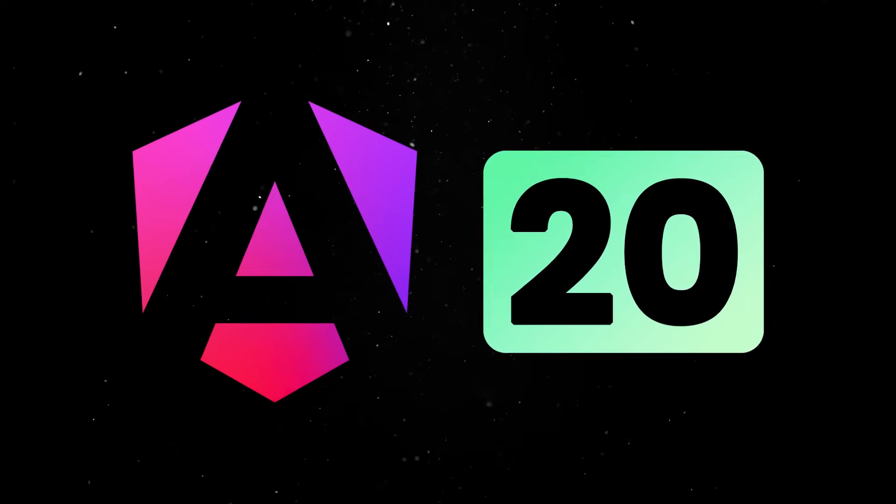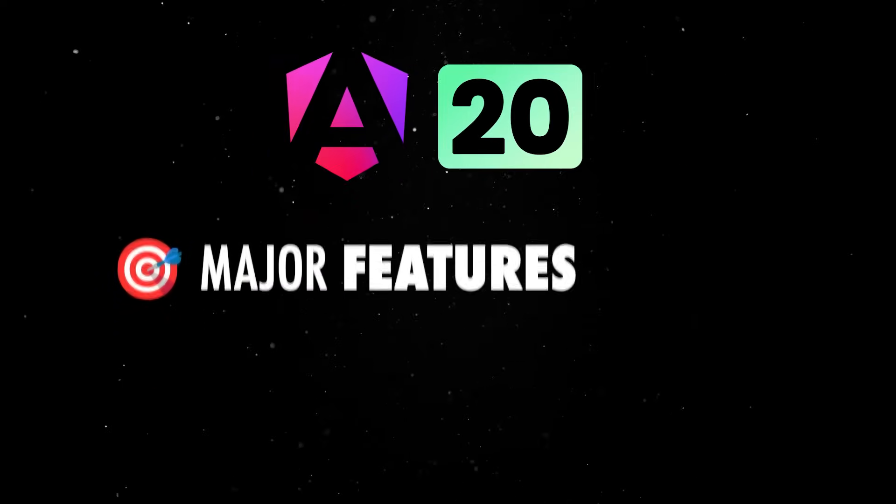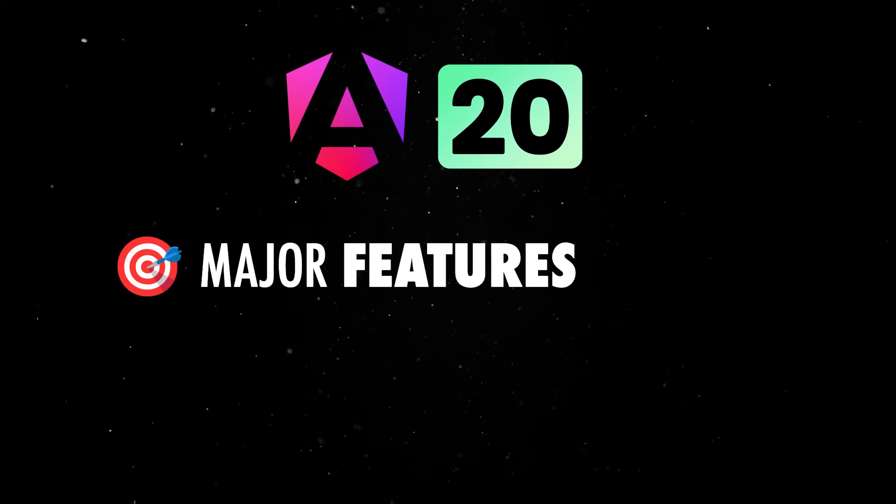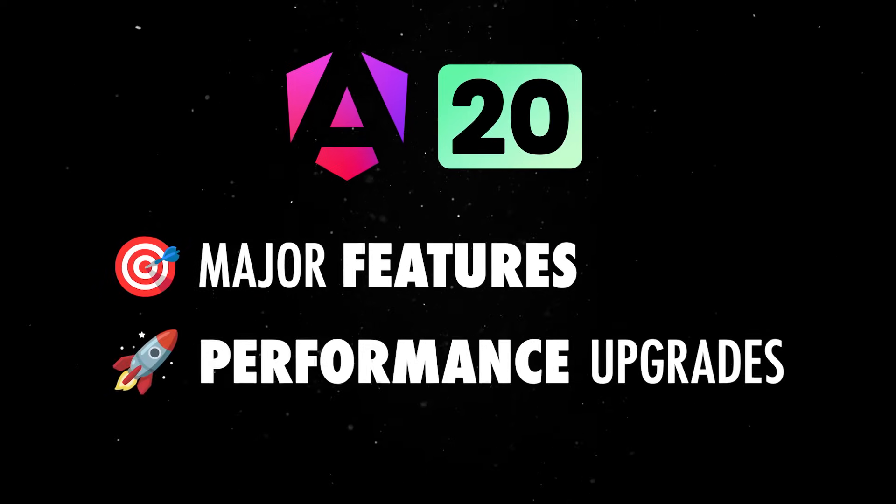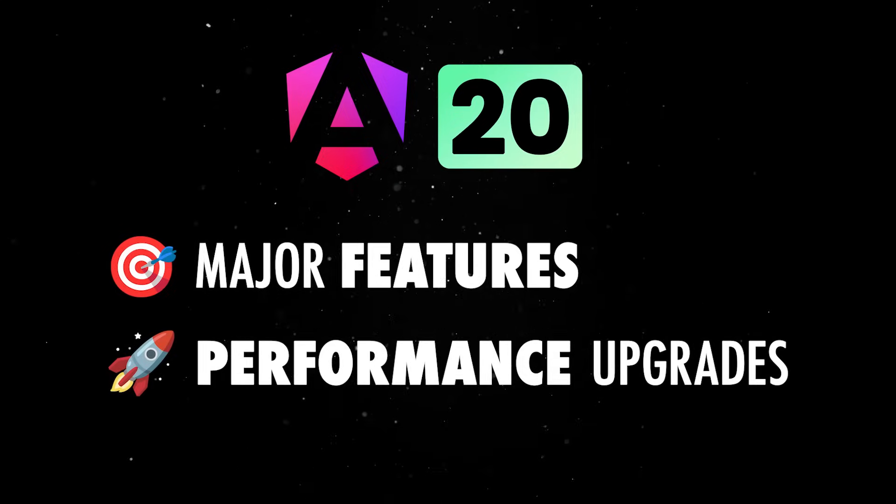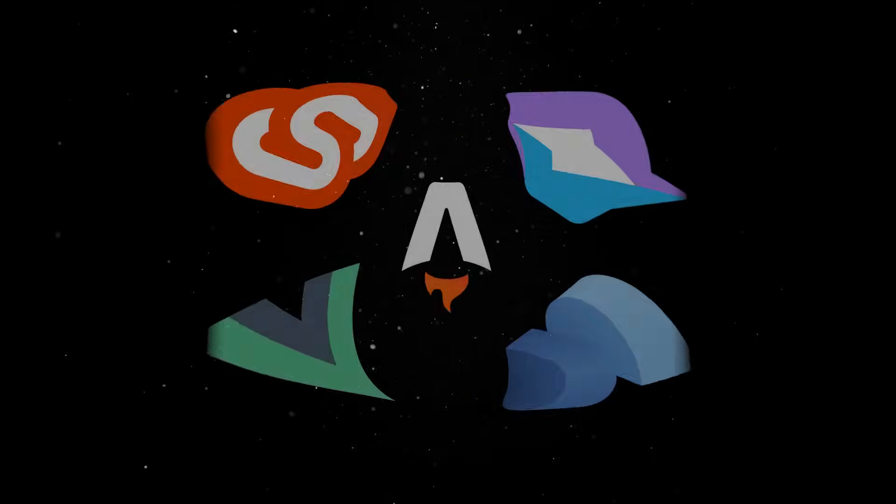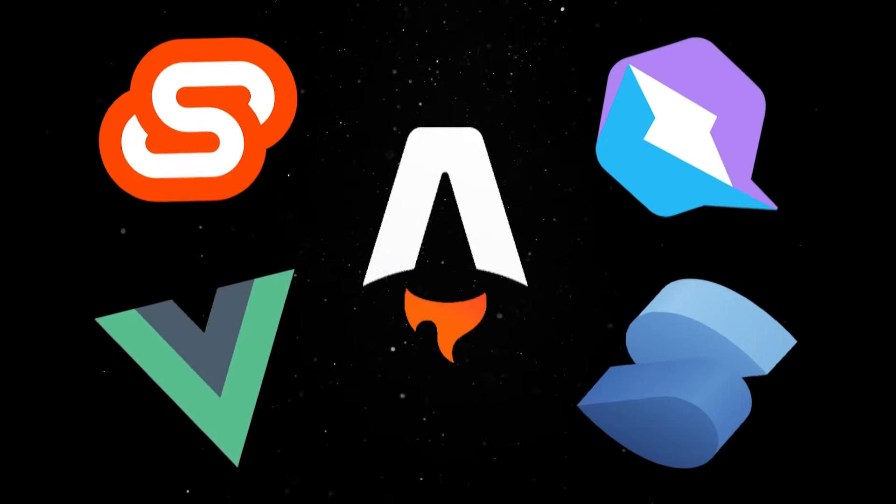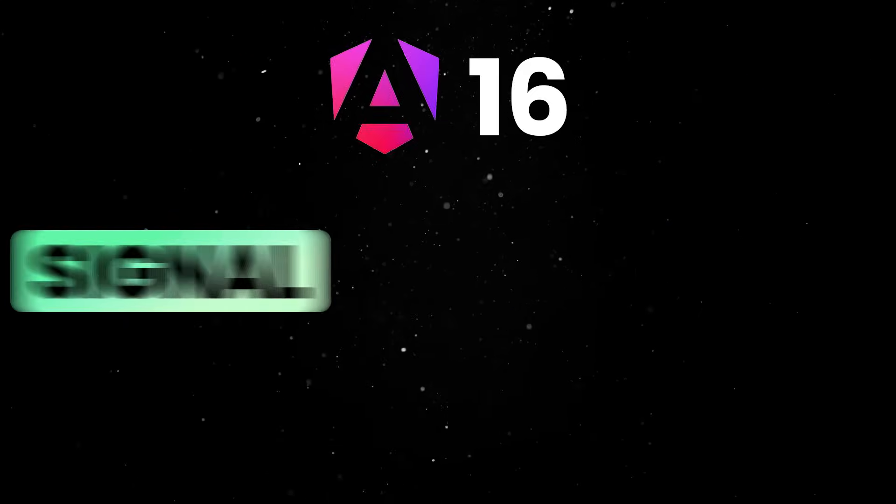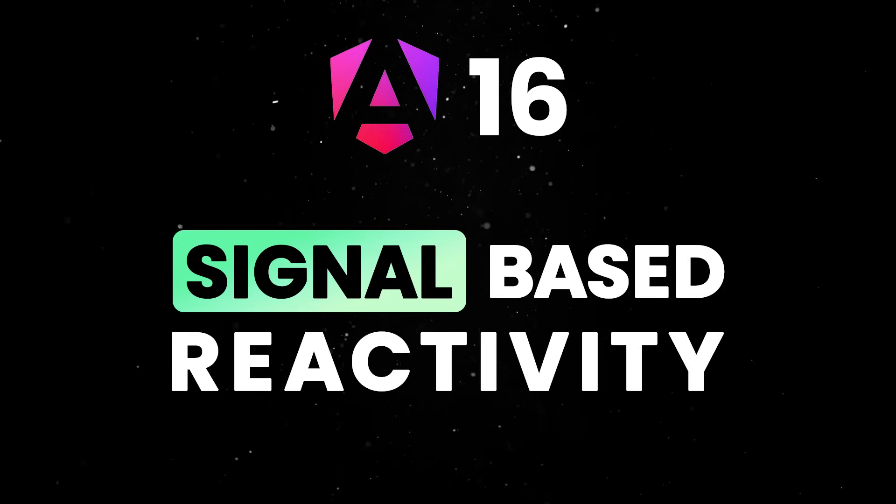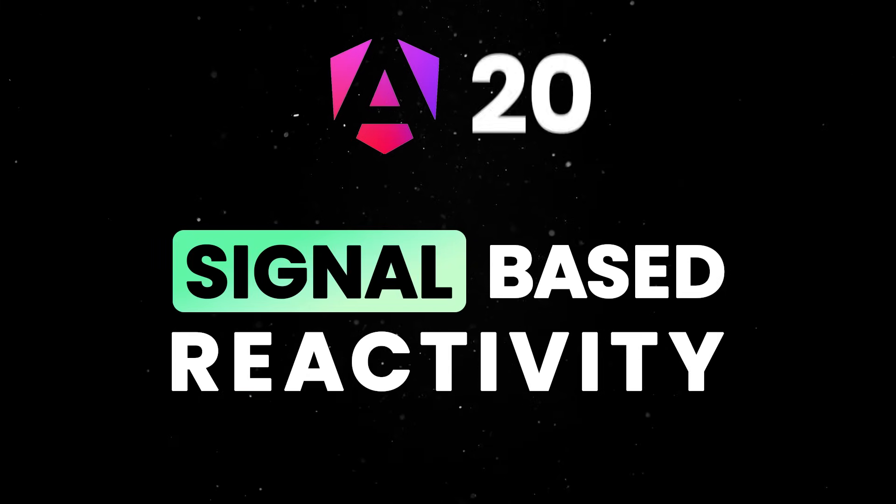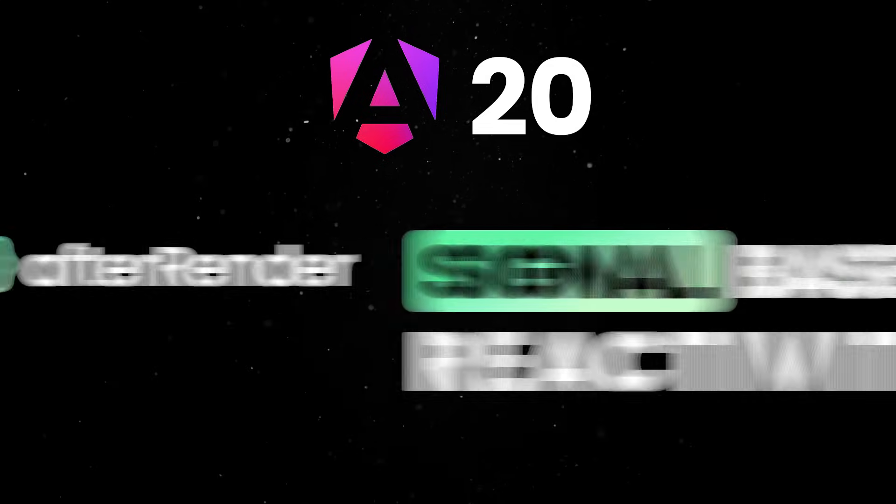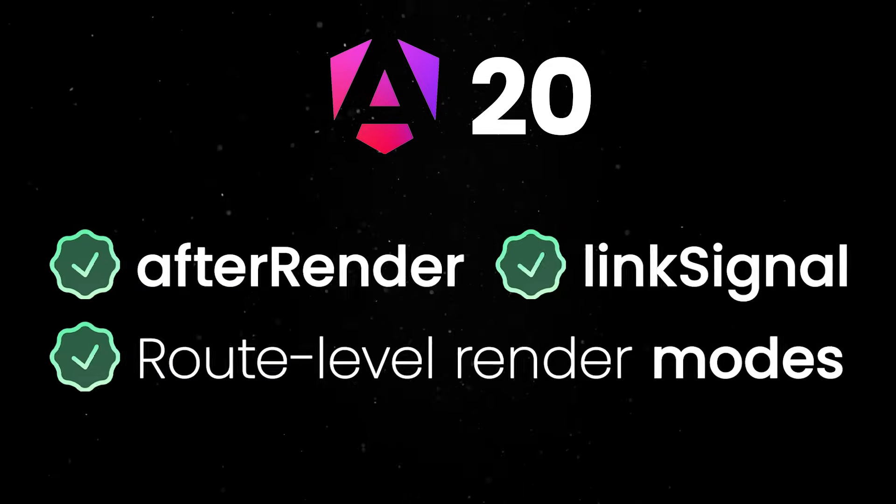Angular 20 is a big milestone that ships stable versions of major features, brings serious performance upgrades, and quietly tries to win back developers who left years ago for younger, hotter alternatives. It started offering signal-based reactivity beginning with version 16, and now version 20 promotes a bunch of these signal APIs to stable status.